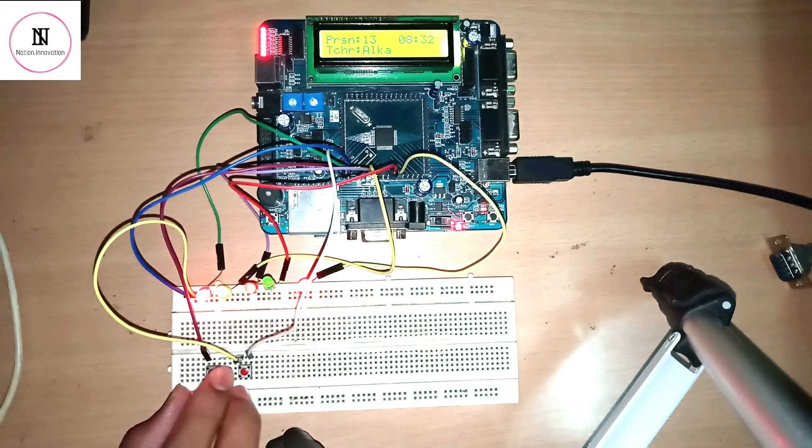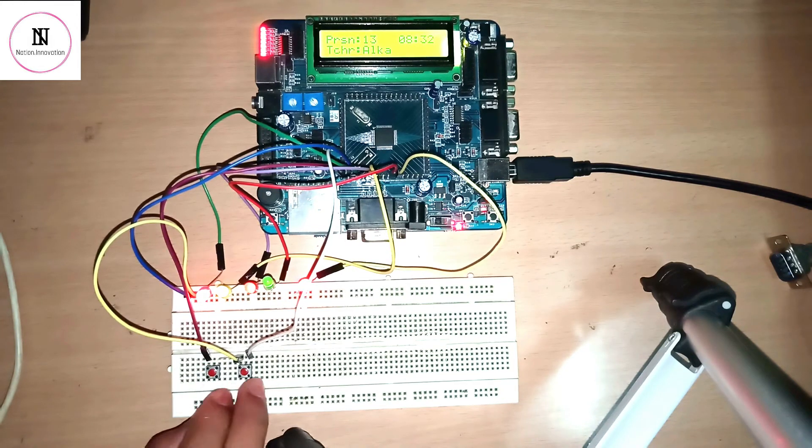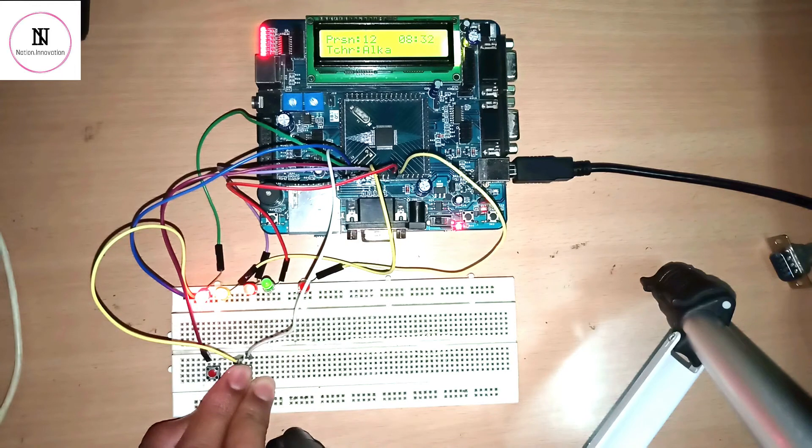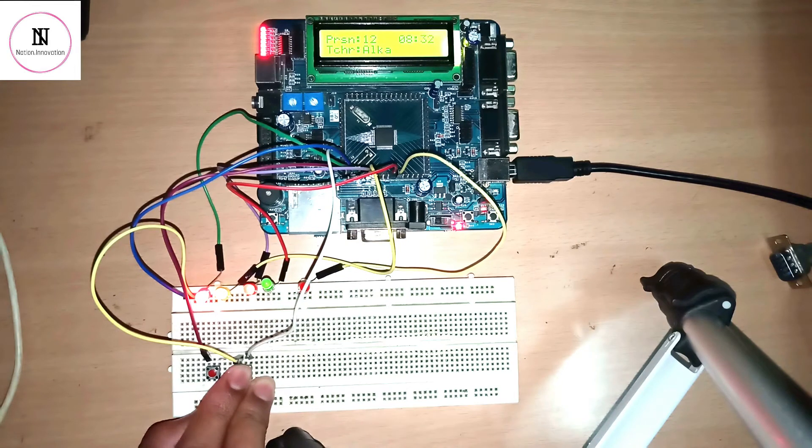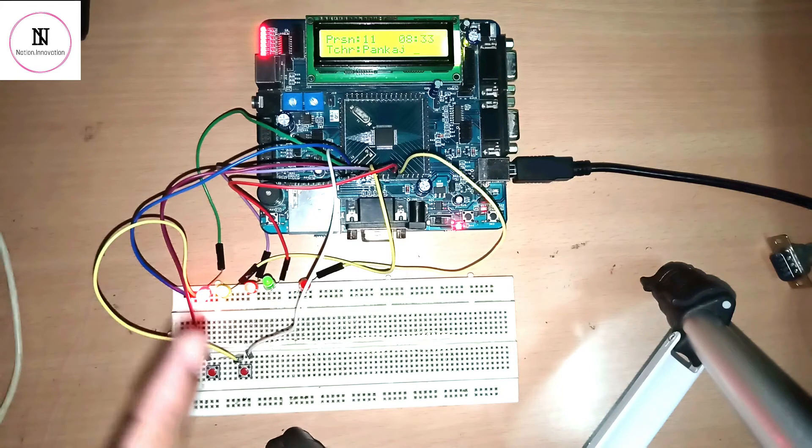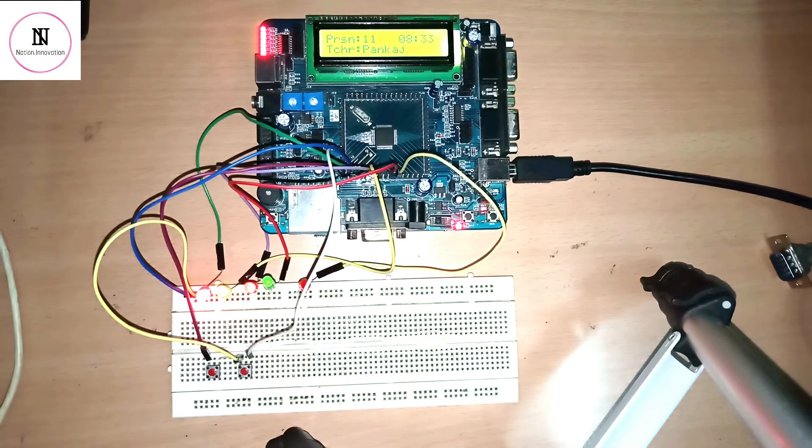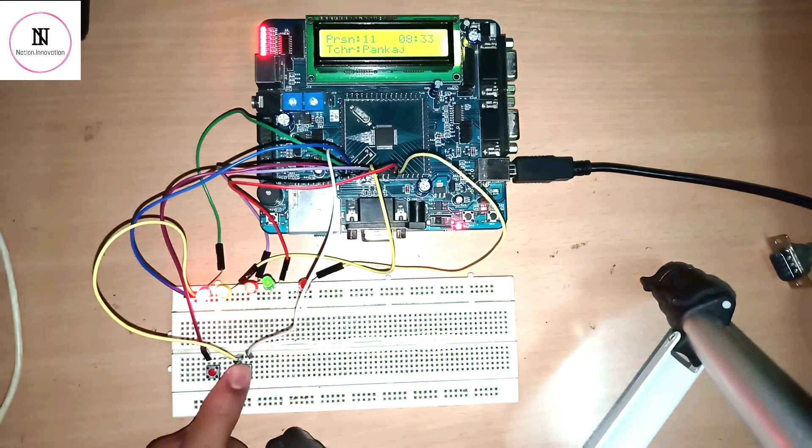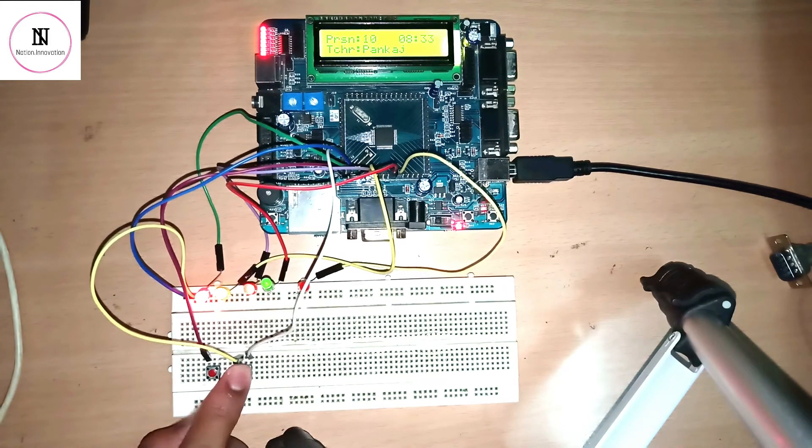When persons are leaving the room, the count is decreased. When it's 10, then one light is automatically off. Note that after every one minute the teacher name is changing, and the count is decreasing.